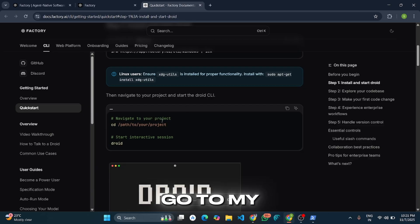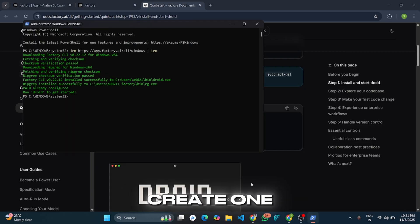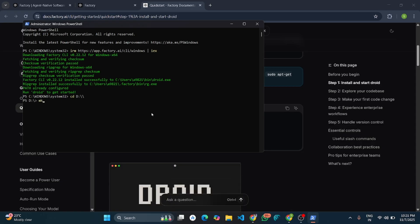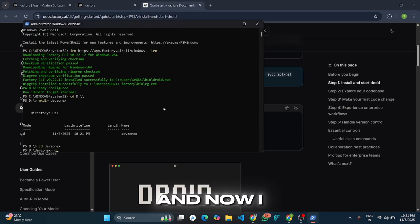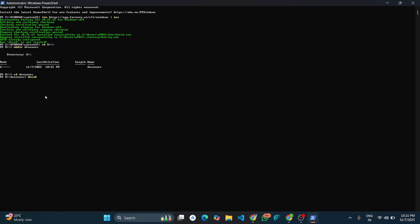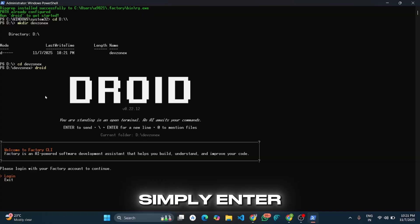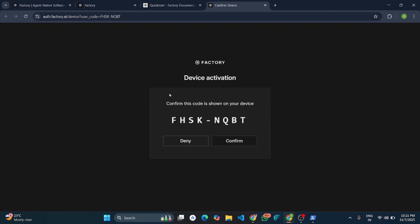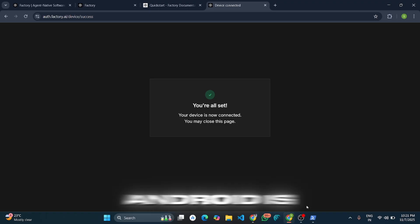I will go to my D drive and create a folder for the project. Now I will start the agent — it will ask for login. Simply press Enter and it will redirect to the browser to log in. Then click Confirm, and our agent is ready to use.